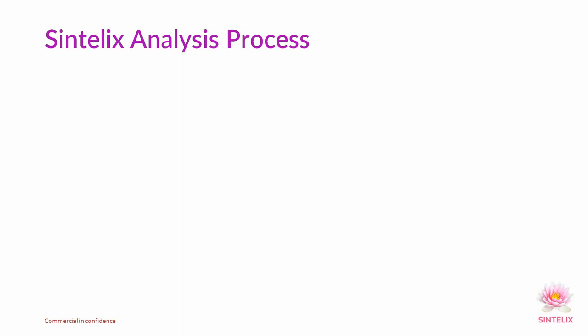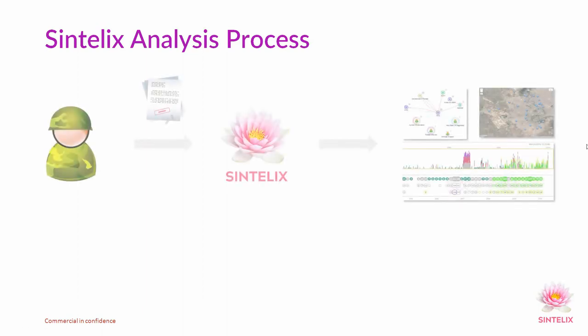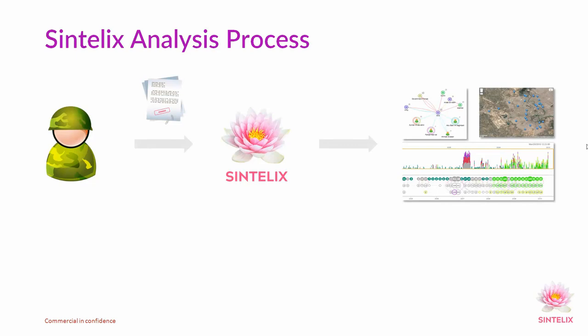In this demonstration, we'll see the ease of performing analysis with Sintelix to understand the battlefield picture. We'll be looking at data relating to Syria, with a key interest in the armed groups, their relationships, beliefs, and leadership, and events happening in the set of data which we're going to use.